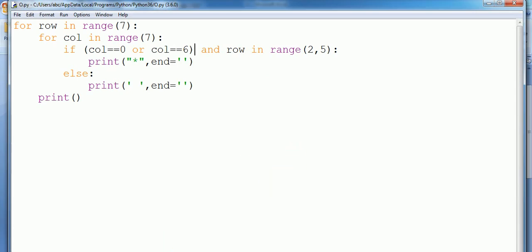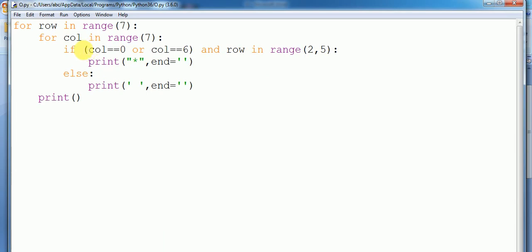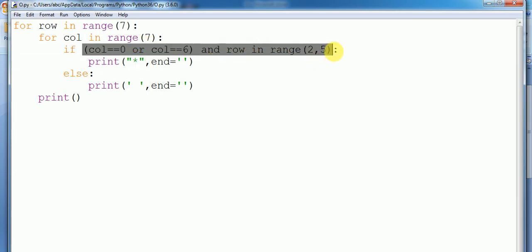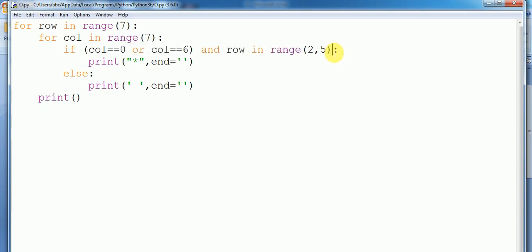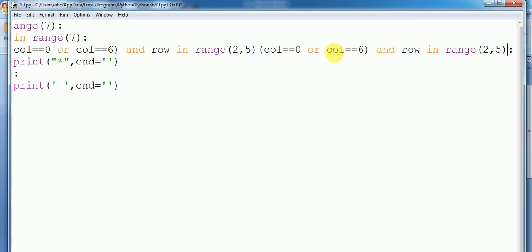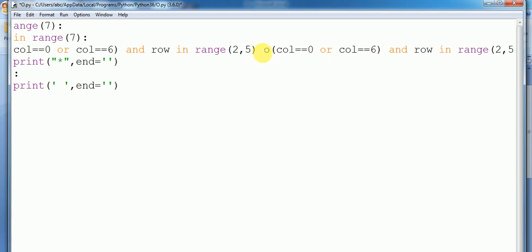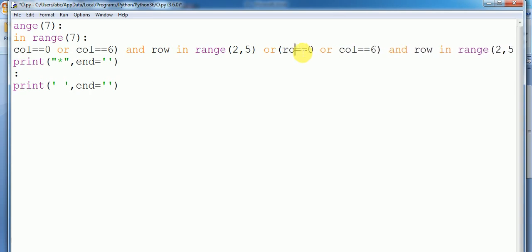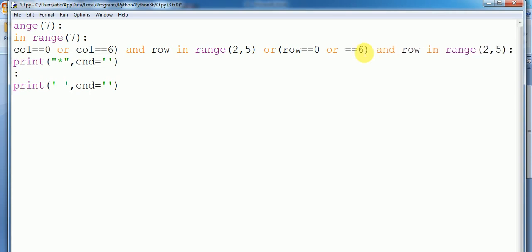So we copy the previous condition and change it: instead of column we write row. Here, if row equals zero or row equals six, and column is in range of two to five.